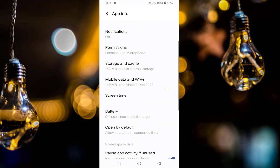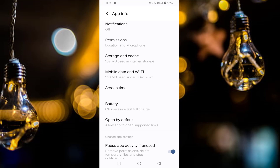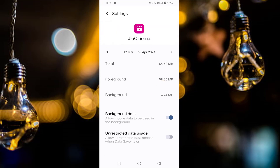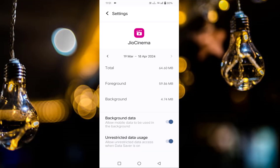Go back and find Mobile Data and Wi-Fi, tap on that. Make sure that background data is enabled. You will also see a second option — Unrestricted Data Usage — enable that option as well.